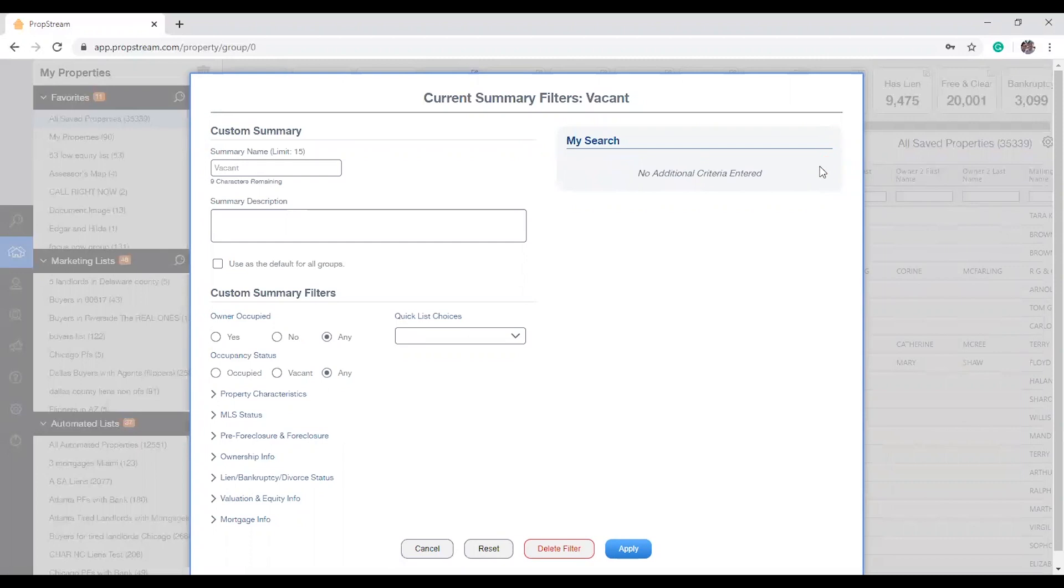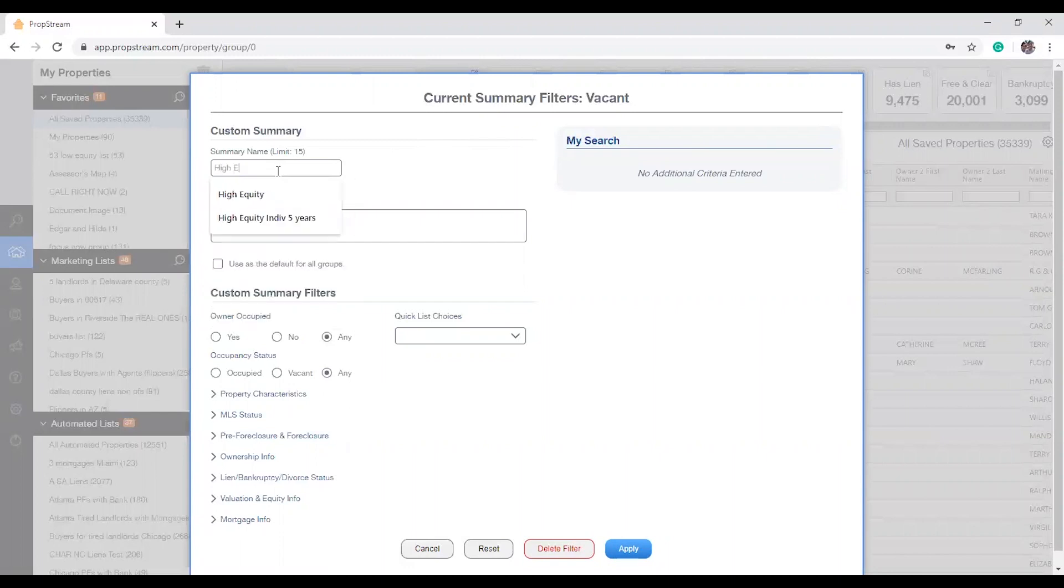And what you're going to do first is probably rename that box. As you can see here, after renaming it, you'll be able to add a description. You can even use this filter for all the marketing lists that you'll be clicking on going forward.